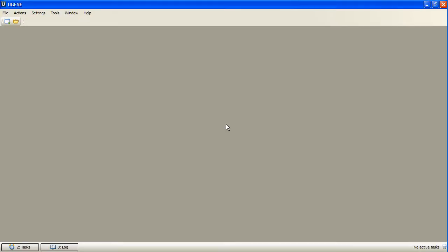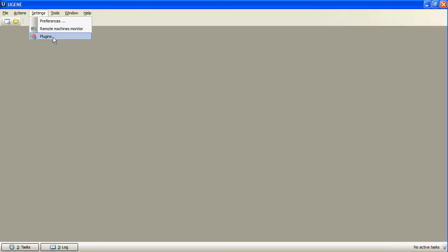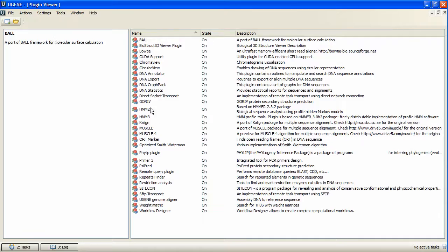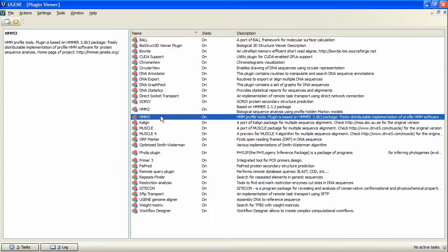The Ugene version of HMMER is aimed to provide a wider user audience with a high-performance HMMER-compatible solution. The plugin with graphical user interface, as well as Ugene itself, is available for all Windows, Linux and Mac OS X users.